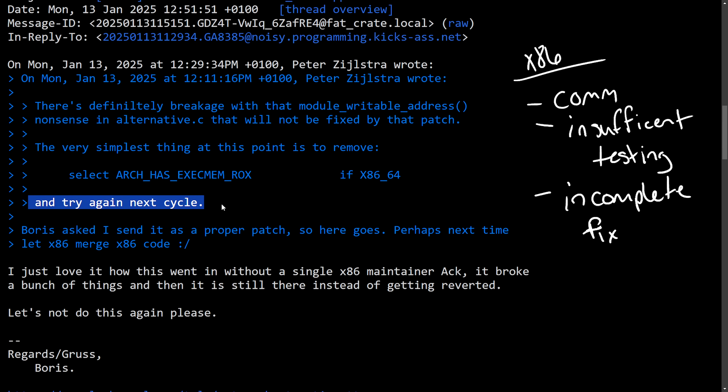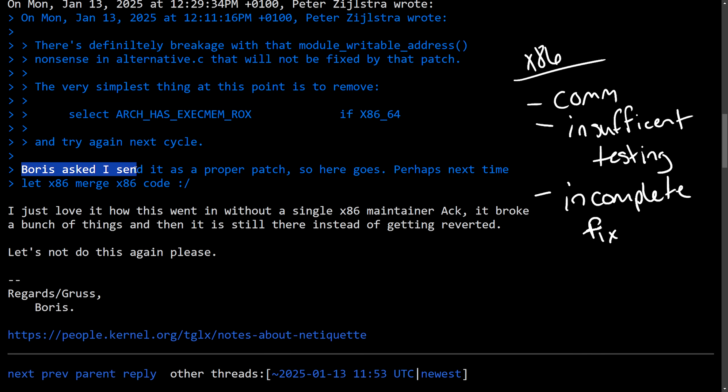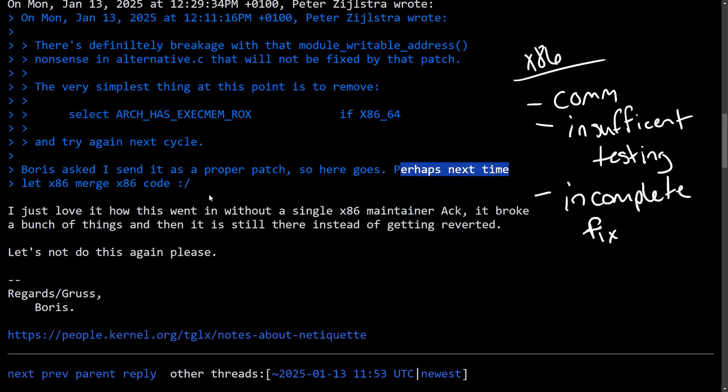Boris asked, I send a proper patch. So here it goes. Perhaps next time let x86 merge x86 code. Some shade being thrown around, of course, basically highlighting the fact that the x86 code shouldn't be messed with by people outside of x86.